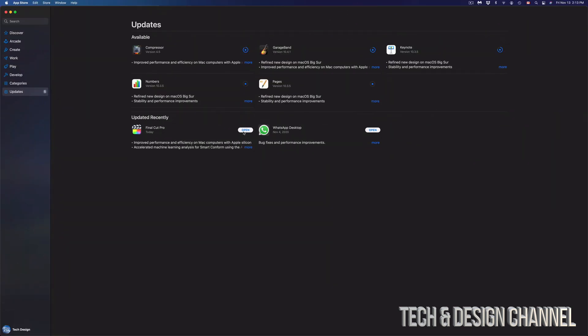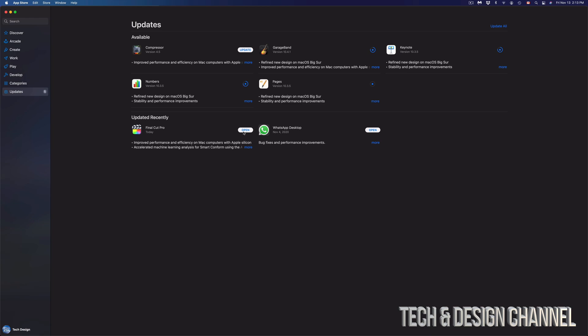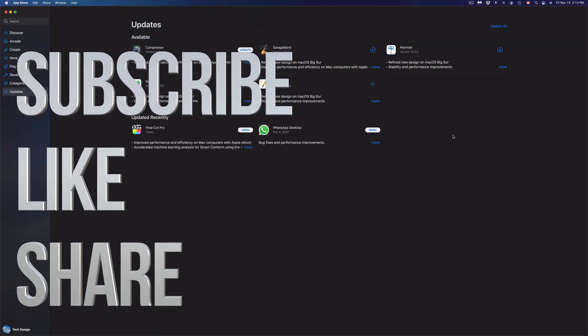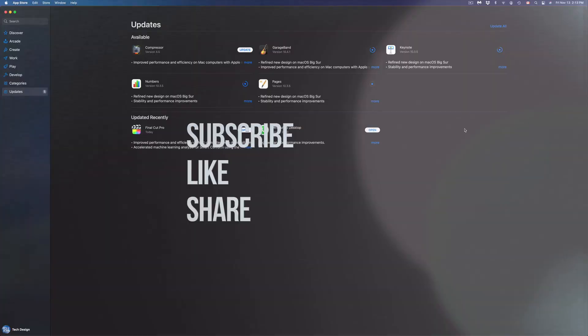Anyways, that would be it. That's how you guys can update all your apps right here on the new Mac OS. If you guys have any comments or questions, you can write down here in the comments area. Don't forget to subscribe and rate. Thank you.